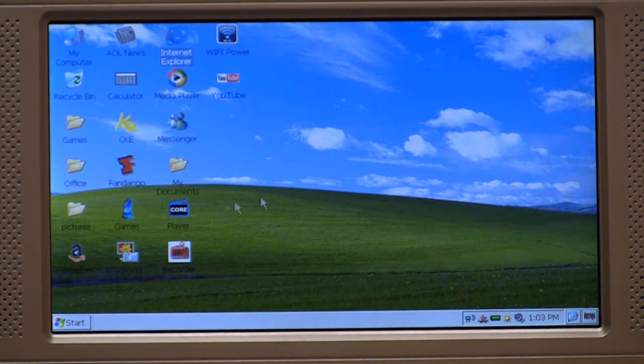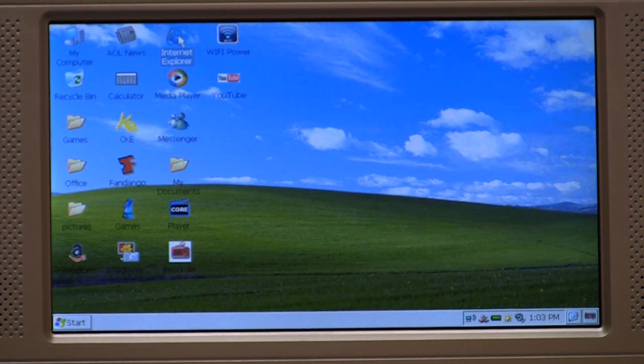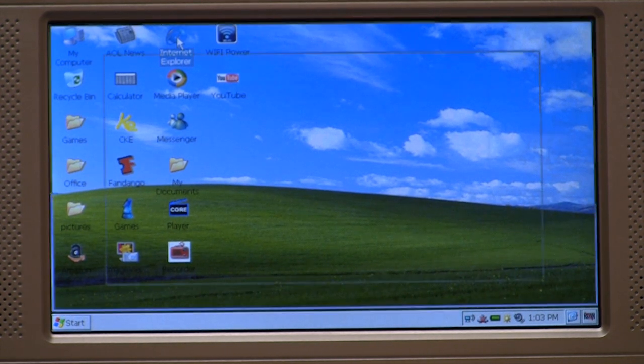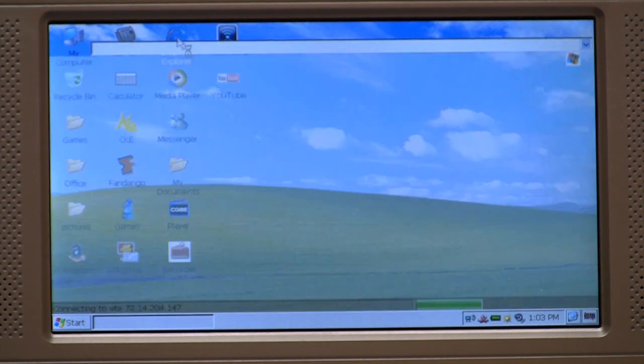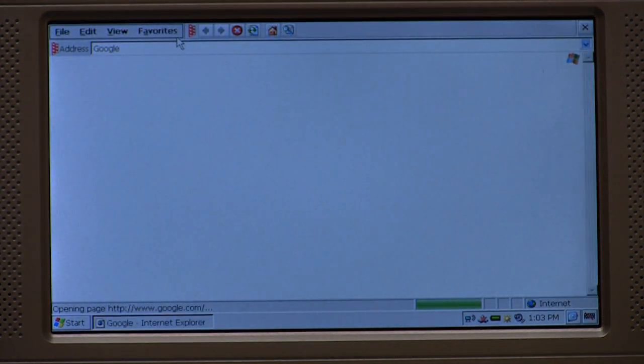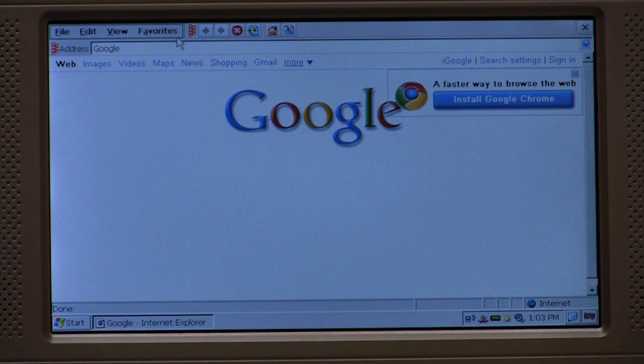Now, to make sure that we actually are connected to the Internet, I'm going to come over here to Internet Explorer, double-click, and try to open up a web page. There we go, we're connected.